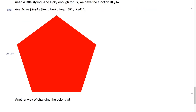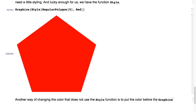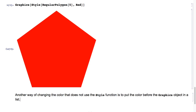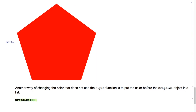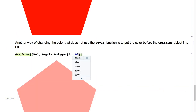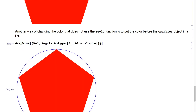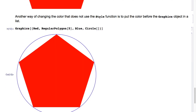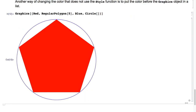Another way of changing the color that does not use the Style function is to put the color before the graphics object in a list. So here we'll type Graphics of the list of Red, comma RegularPolygon of five, comma Blue, comma Circle of nothing, hit Shift+Enter, and as you can see, we get a red pentagon inscribed in a blue circle.